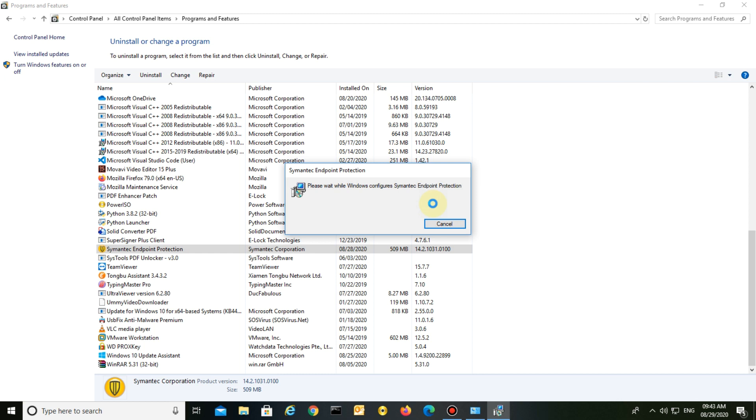When uninstalling Symantec Endpoint Protection, it asks for a password. If you don't have the password, what can you do?